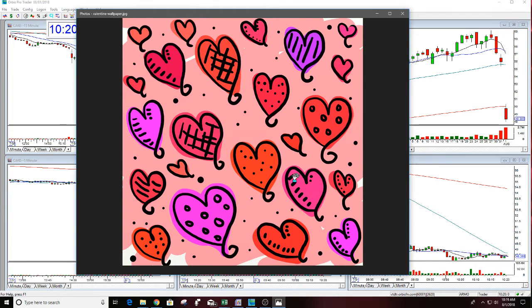In the moment that you are in this heartache, you can't conceive of being in love again, and you think it's the end of the world. It's the same way with trading.